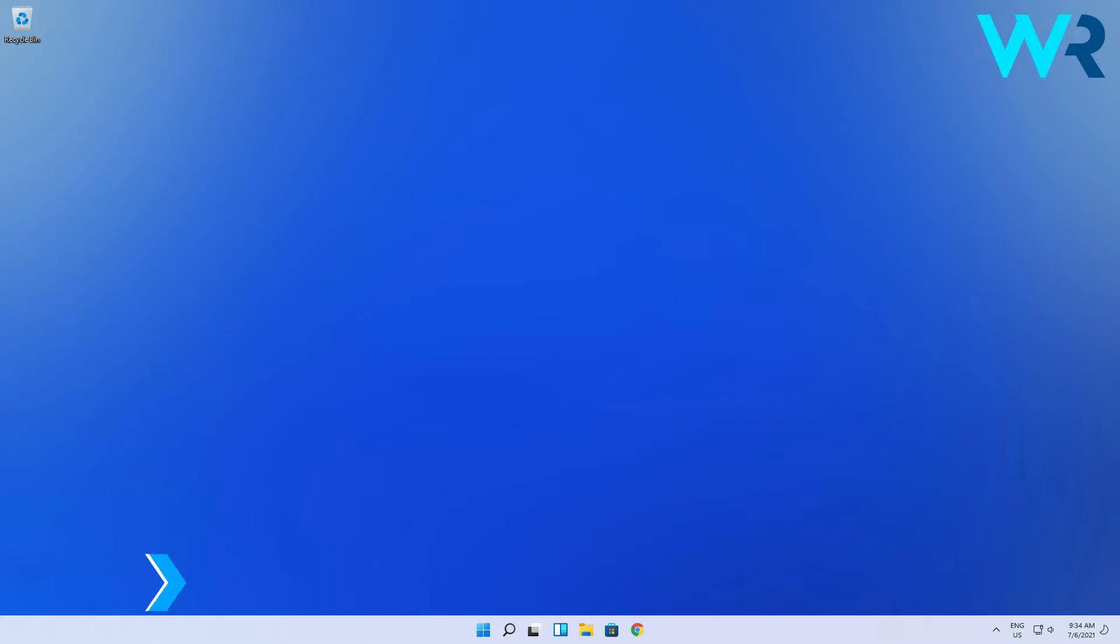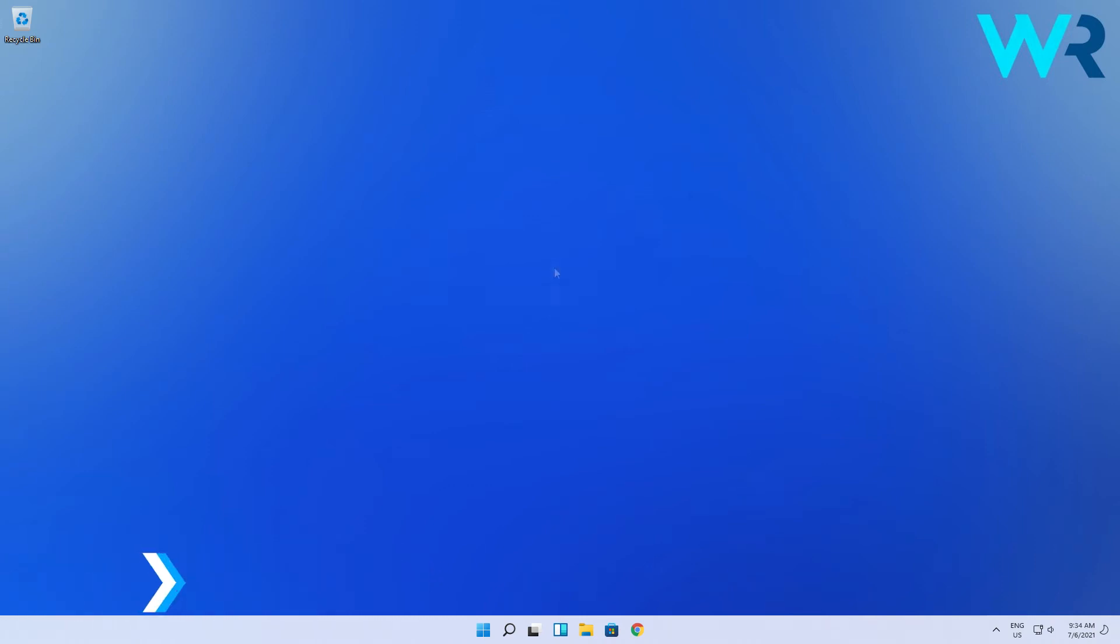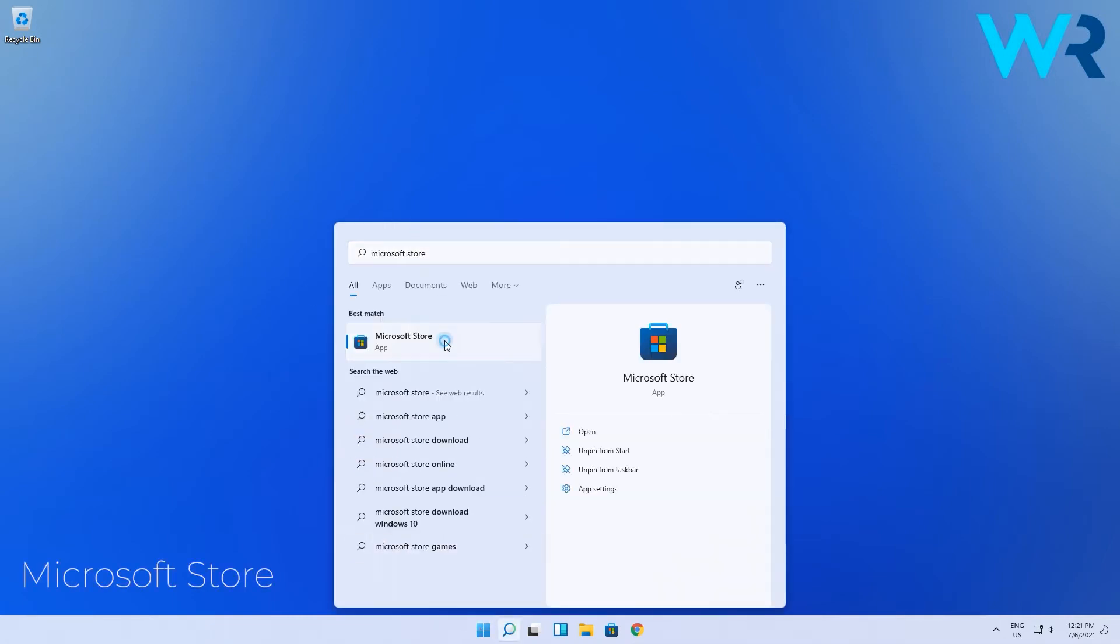Probably the best solution to get this process started is to try Microsoft Store. To do that you can click the Microsoft Store icon in the taskbar or you can press the Windows key, then type Microsoft Store and click on the option.